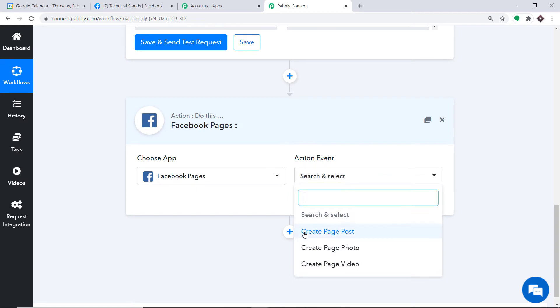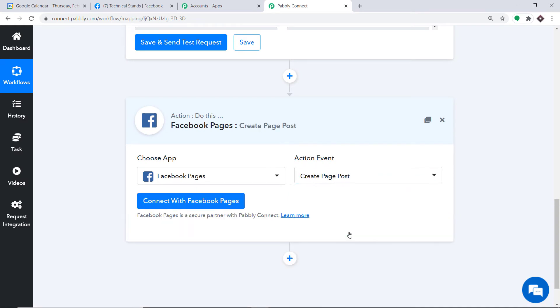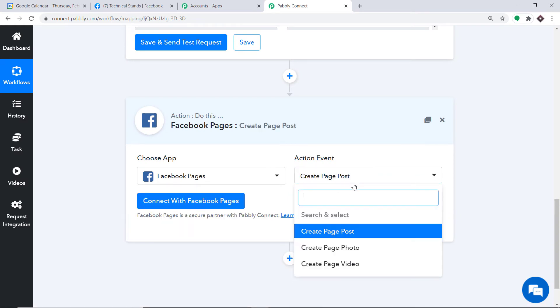In the Action Event field, select Create Page Post. There are also options for Create Page Photo and Create Page Video. Just like with triggers, if you want more action events you can request them from our team at admin@pabbly.com, but at present I just want to create a page post.